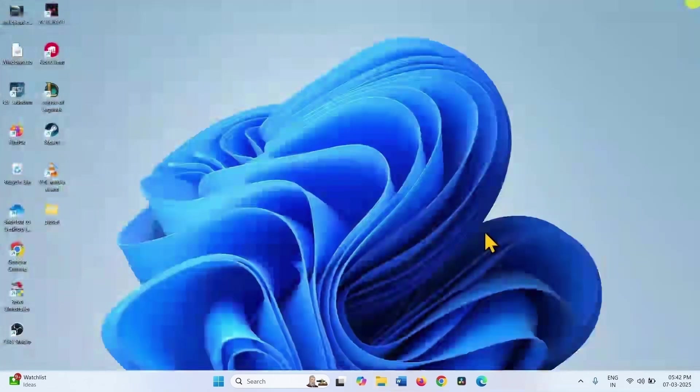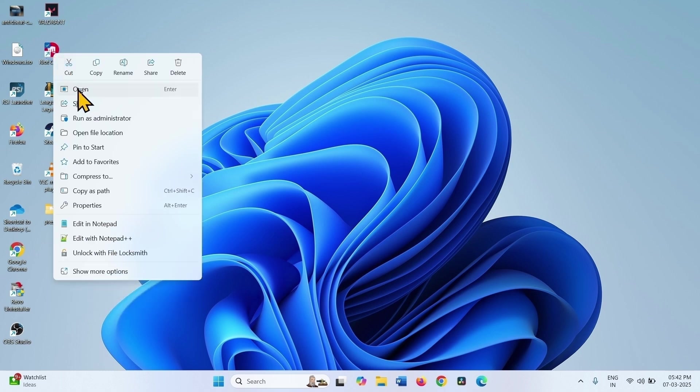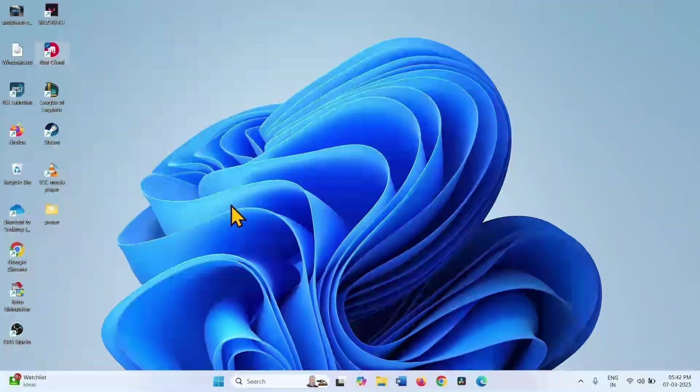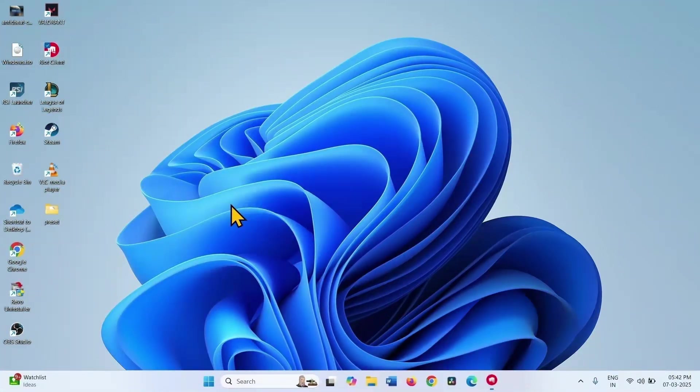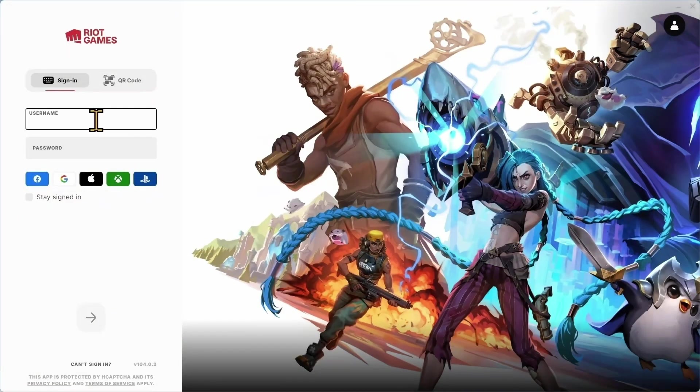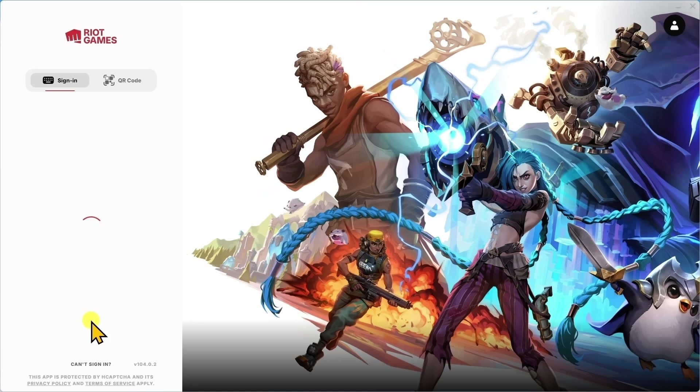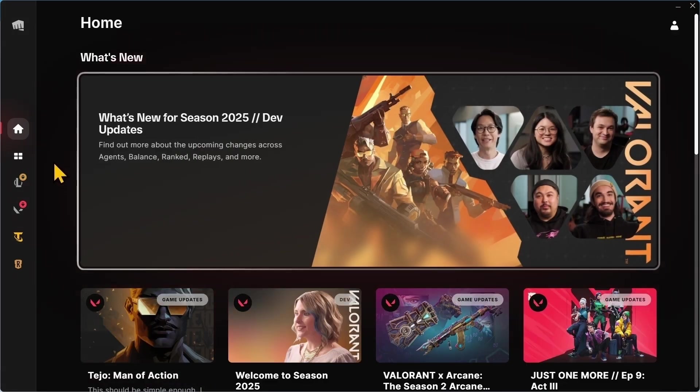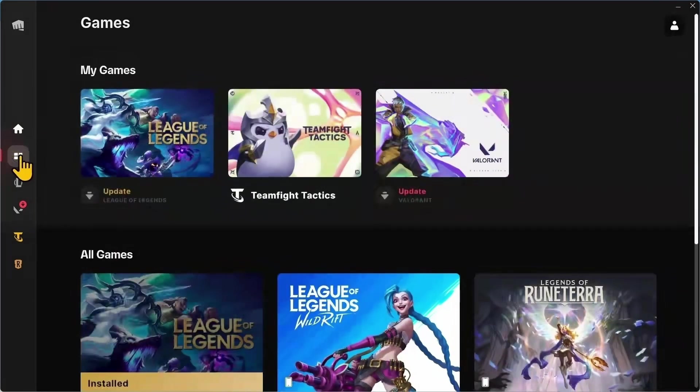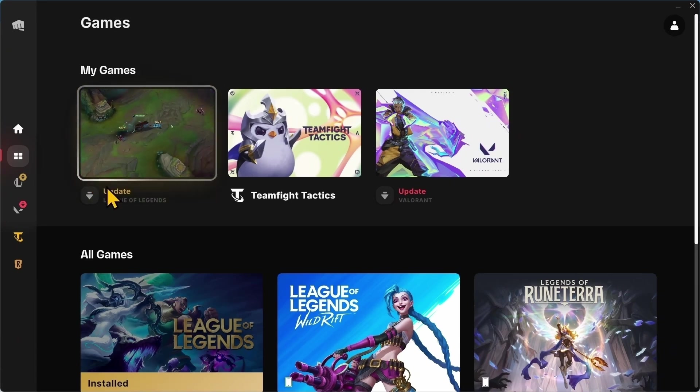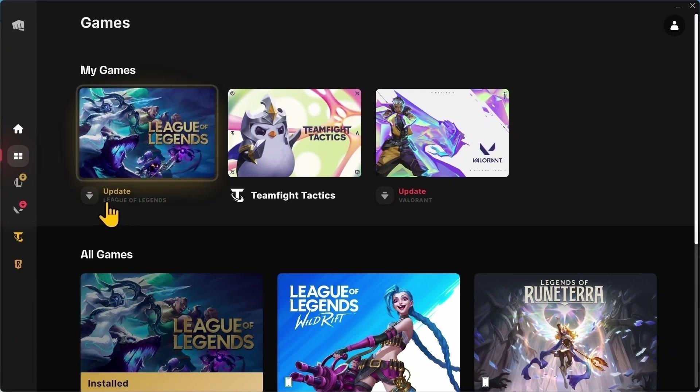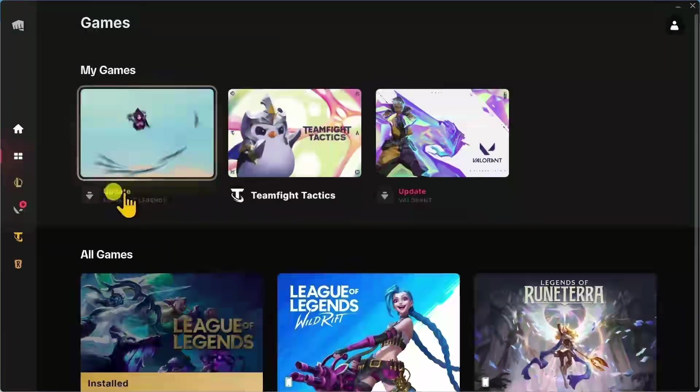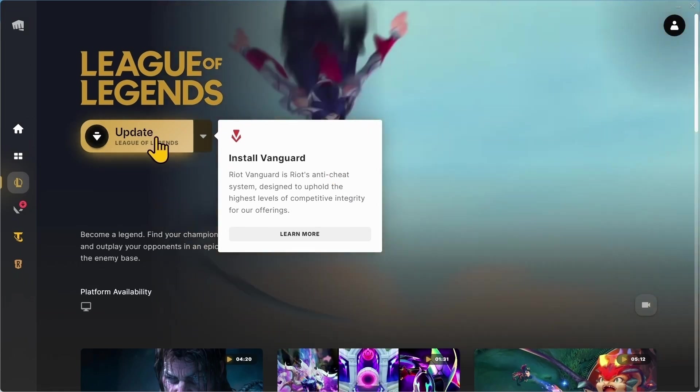Now open the Riot Client and login. Click on the arrow, go to Games, and update League of Legends. Install Vanguard.